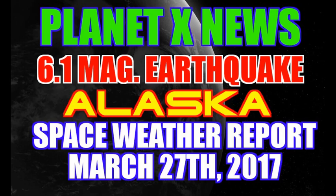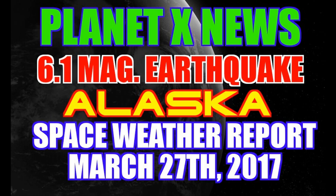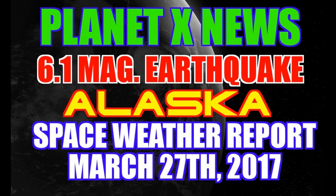Hello everybody, welcome back to Planet X News. This is Scott from the Nibiru Channel. A few hours ago we had a 6.1 magnitude earthquake far off the coast of Alaska in the Aleutian Islands. Actually it was closer to Russia than it was to the United States. And we also have some space weather for you. We're going to do a space weather report for March 27th, 2017.